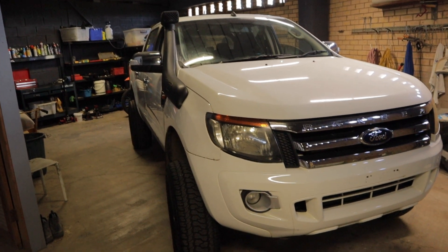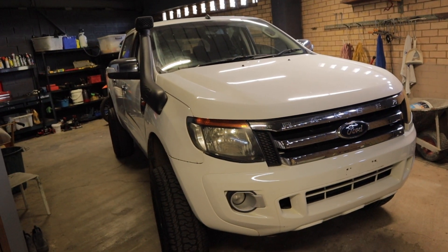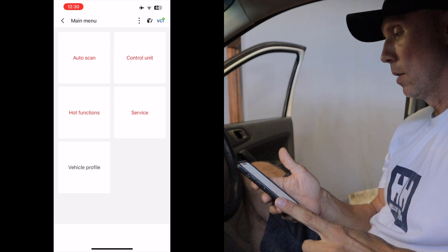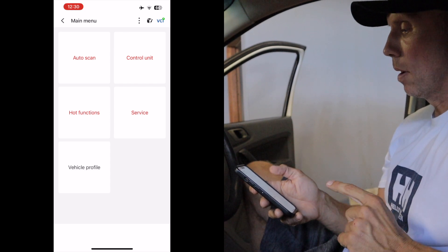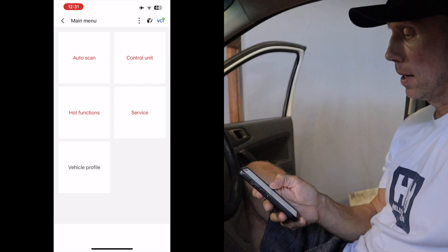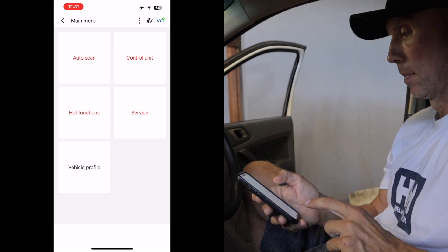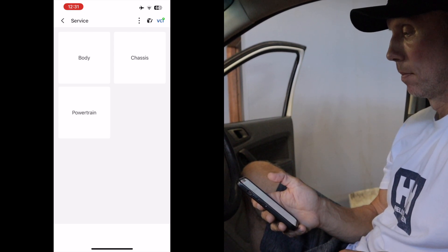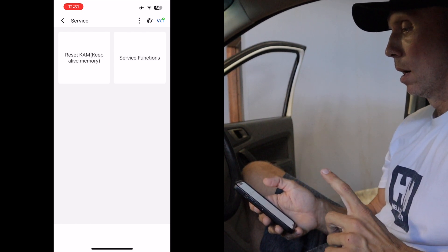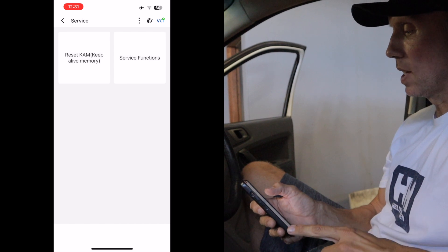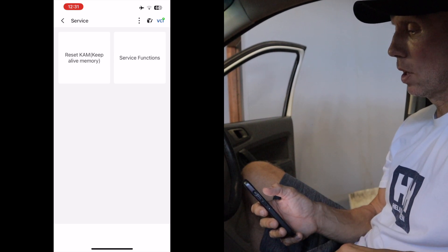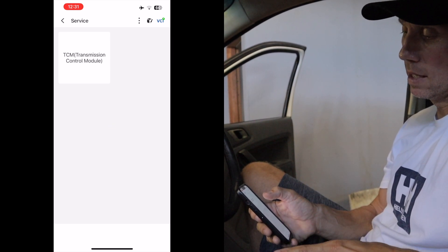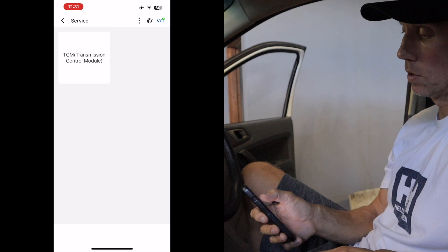But the good news is you can reset the adaptive learning tables, and that is exactly what I'm going to show you today. So hopefully you have Top Scan on the screen right now. I'm going to be clicking on the Service button, I'm then going to click on Powertrain, and then I'm going to go into Reset Keep Alive Memory. I'm then going to click on TCM — Transmission Control Module.